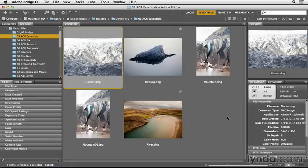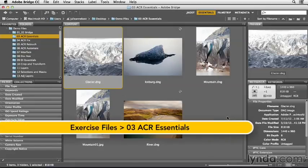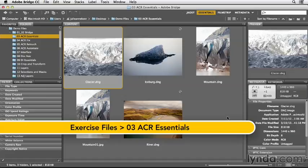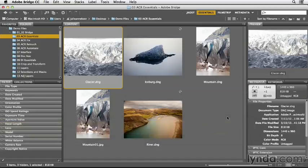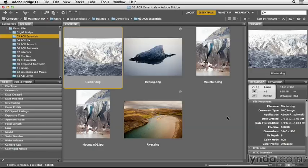When you're making changes to your images in Camera Raw, it's important to keep your eye on both the image as well as the histogram in order to avoid clipping areas in your image to pure black or pure white.